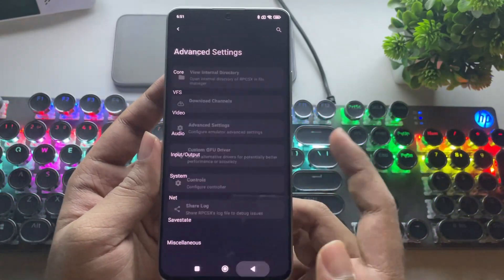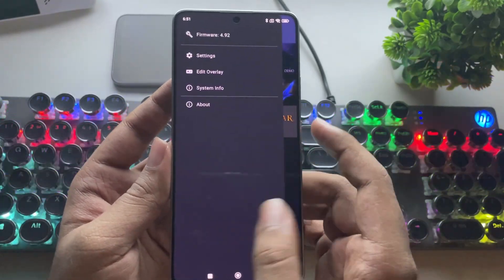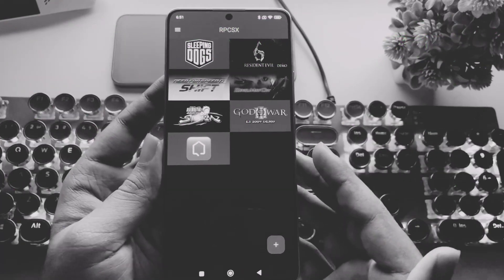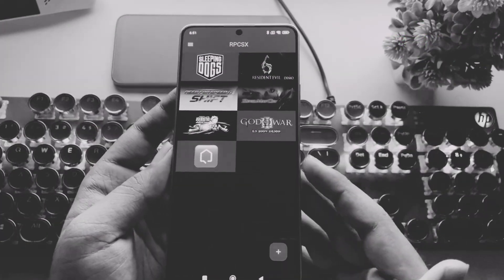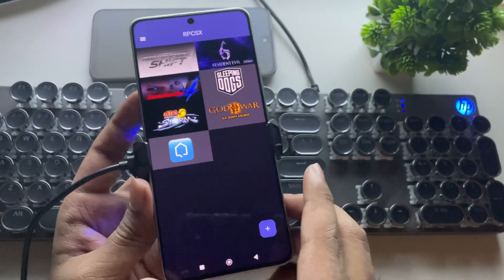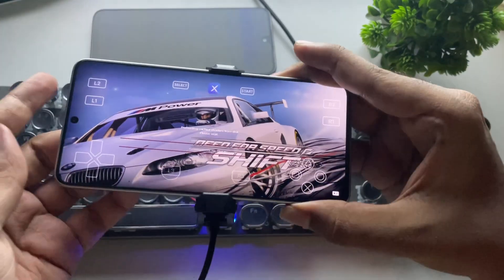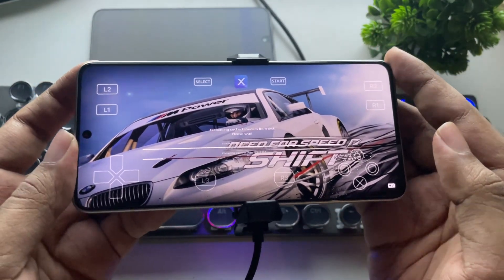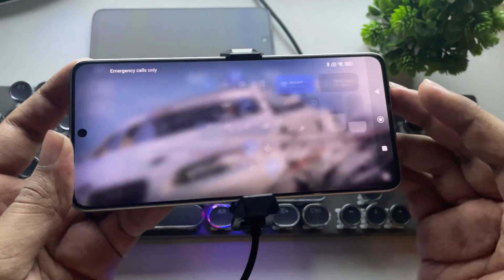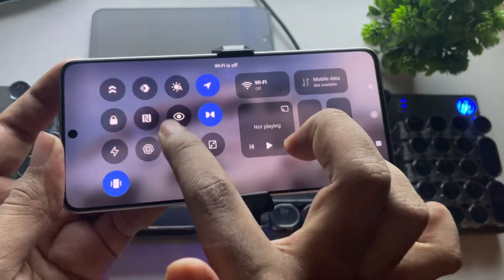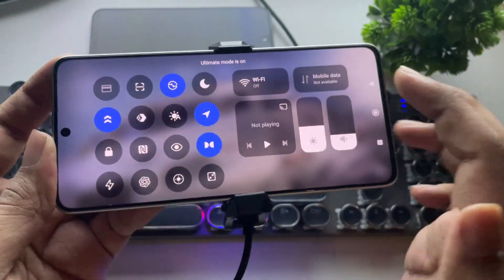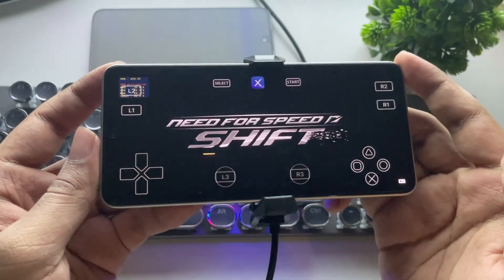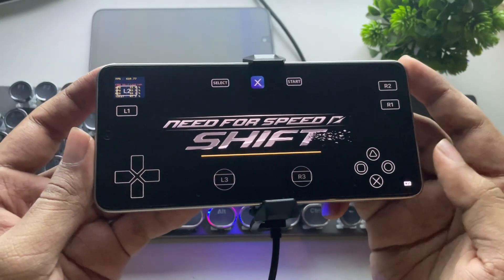Alright guys, now it's time for the test. Also, a lot of you have been asking me — why are you always testing demo versions and not the full versions? Well, we all know this emulator is still under development, so running full versions usually causes crashes. Plus, the compilation process for full games takes a long time. That said, some full games are already compatible, like God of War 3, GTA 5, GTA 4, and a couple of others.